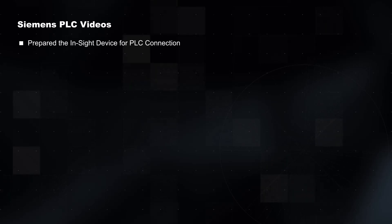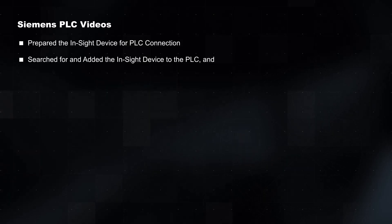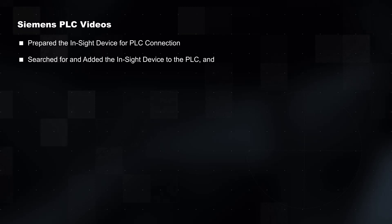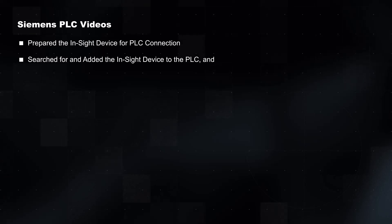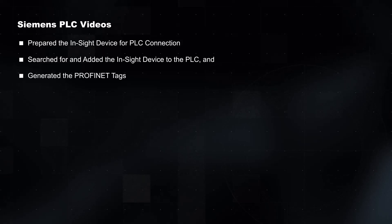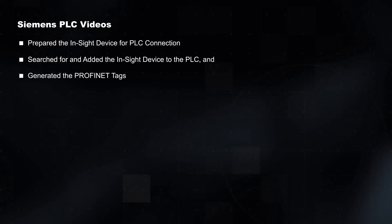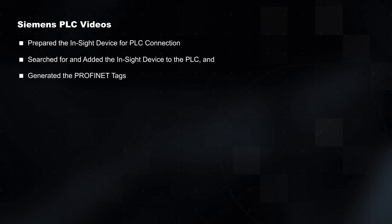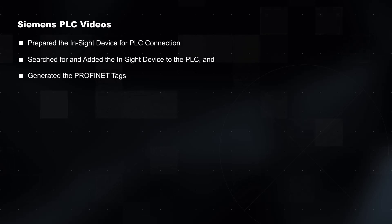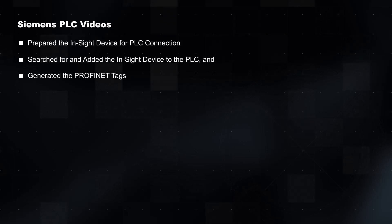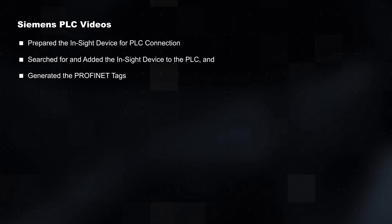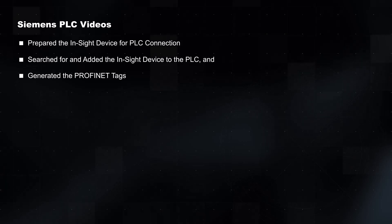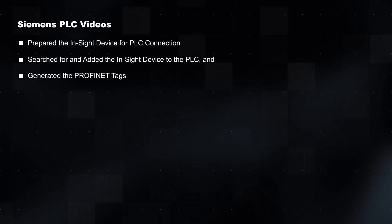This video requires that you have already prepared the InSight device for PLC connection, searched for and added the InSight device to the PLC, and generated the PROFINET tags. If you need assistance with any of these steps, please refer to their videos.